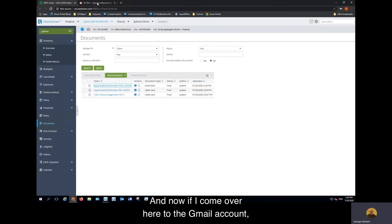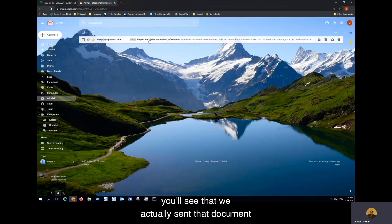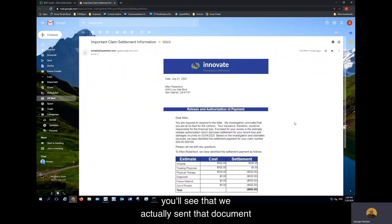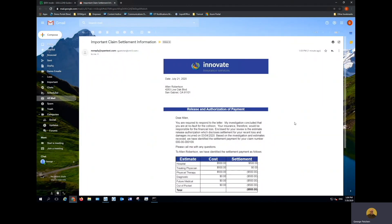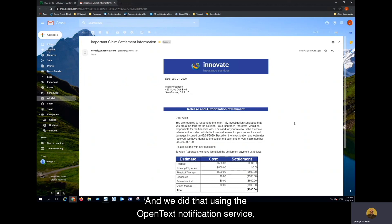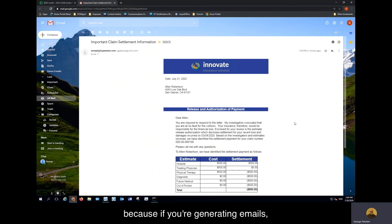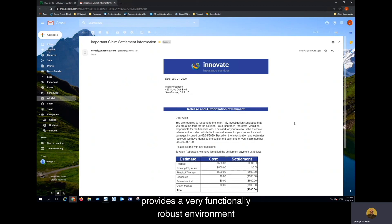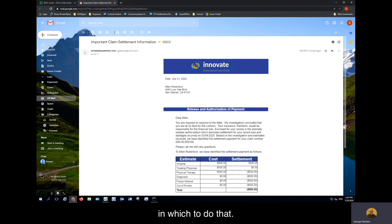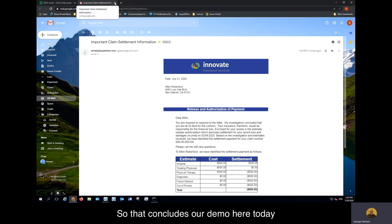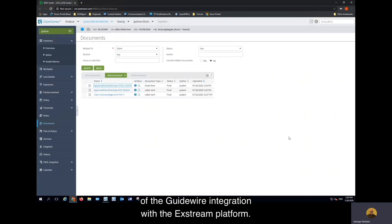Now if I come over here to the Gmail account, you'll see that we actually sent that document to the client. We did that using the OpenText notification service, which is also tightly integrated with our Xtreme platform. We offer that service because if you're generating emails, you certainly need a way to deliver them, and the OpenText notification service provides a very functionally robust environment in which to do that. That concludes our demo here today of the Guidewire integration with the Xtreme platform.